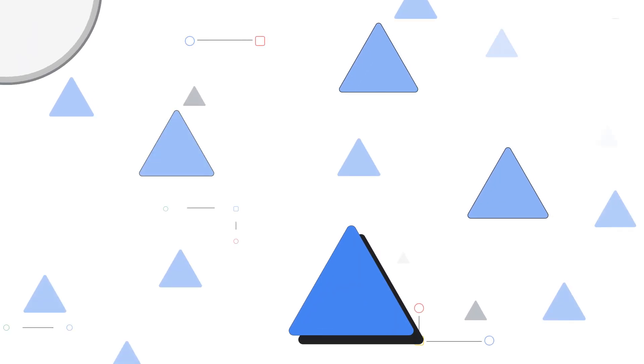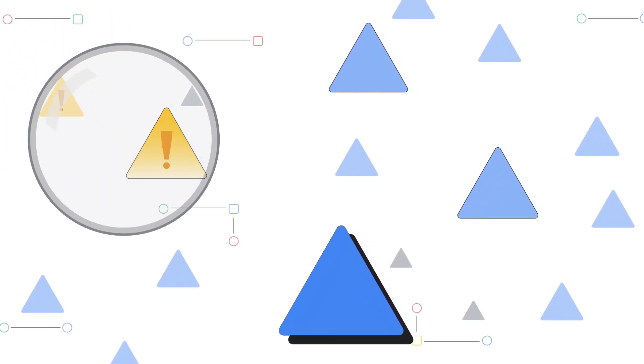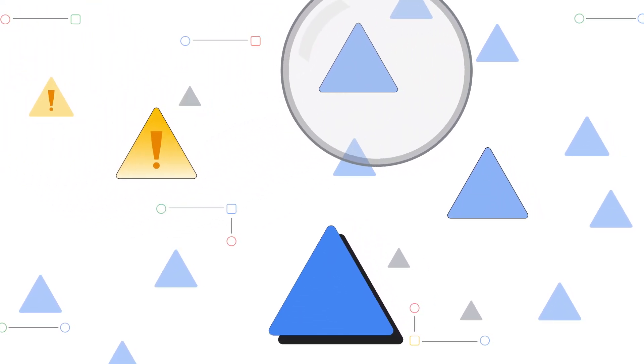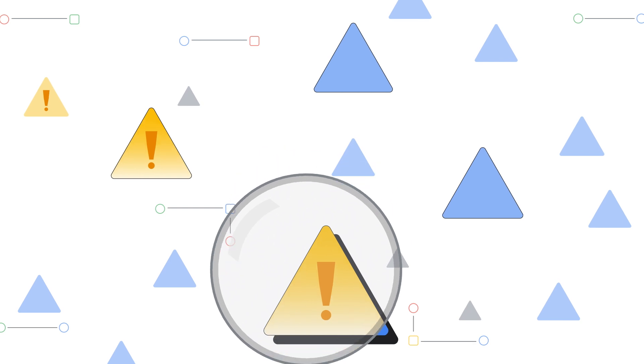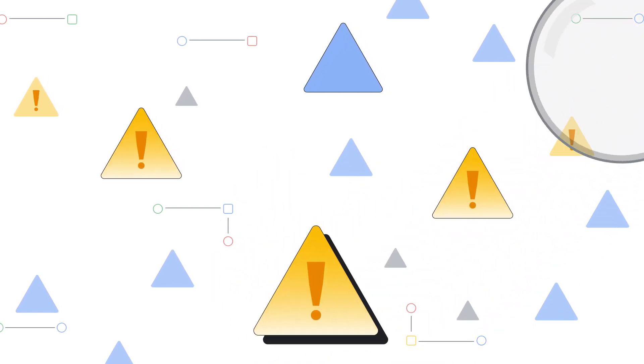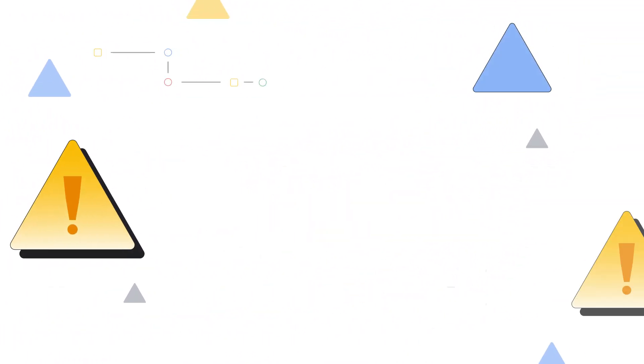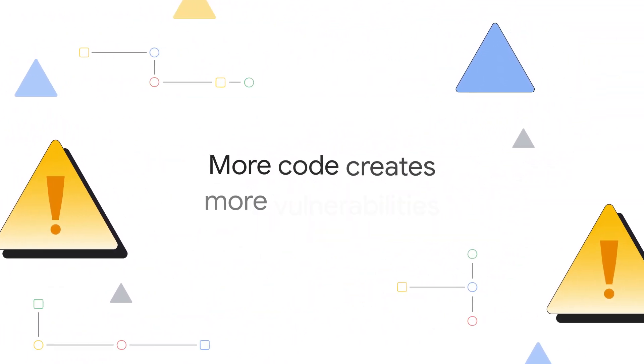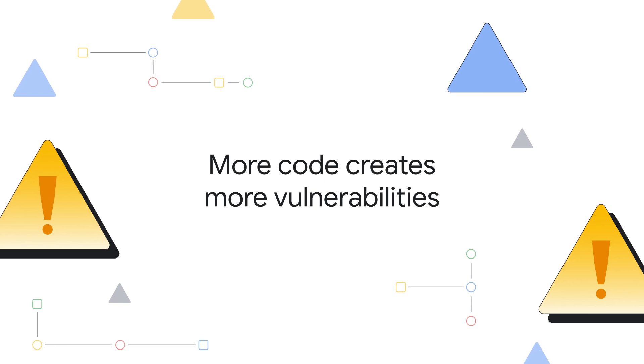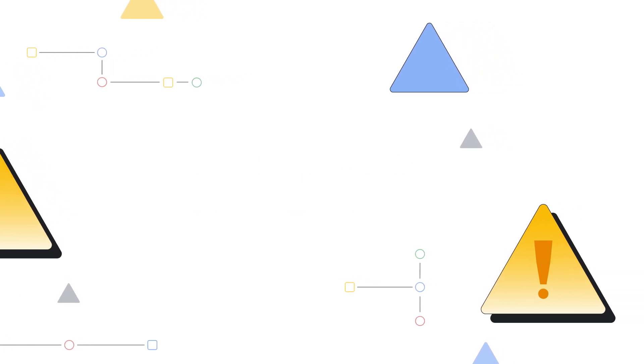True signal or false alarm. Open source transparency makes vulnerabilities easier for attackers to find and exploit. And more code, whether open source, AI generated, or written by you, creates more vulnerabilities.